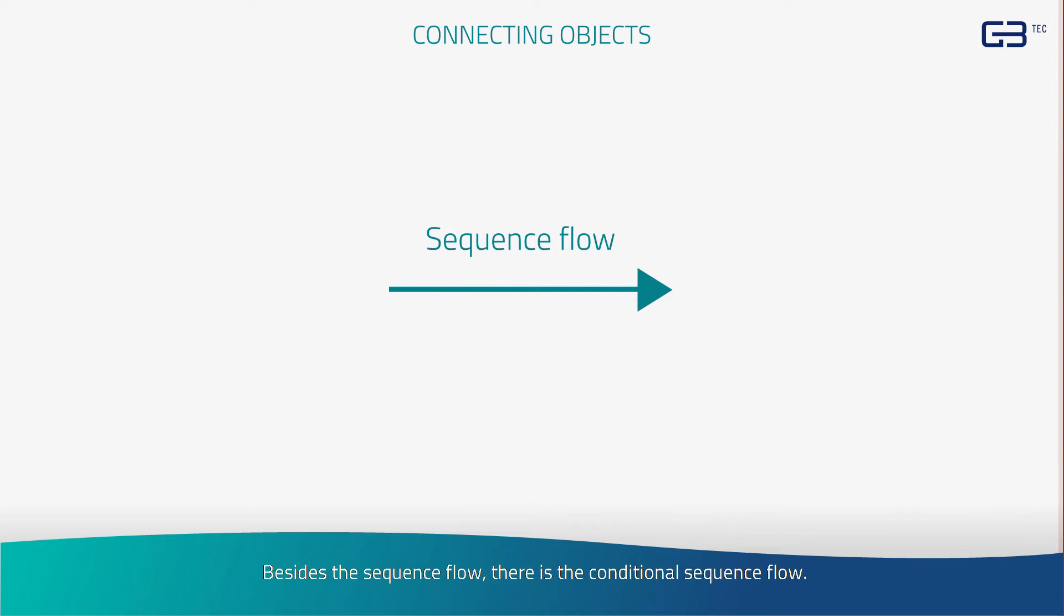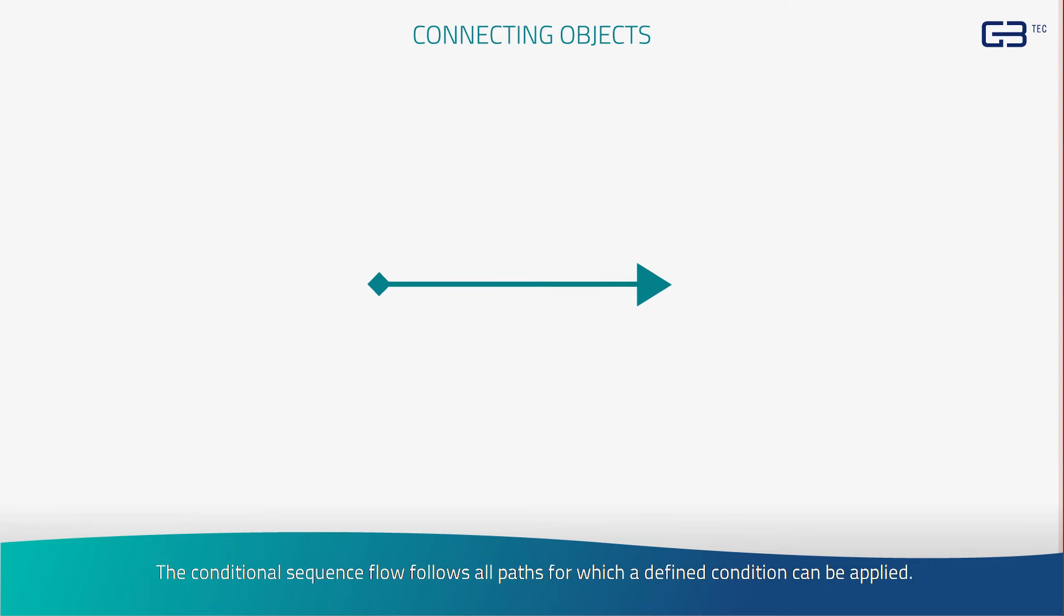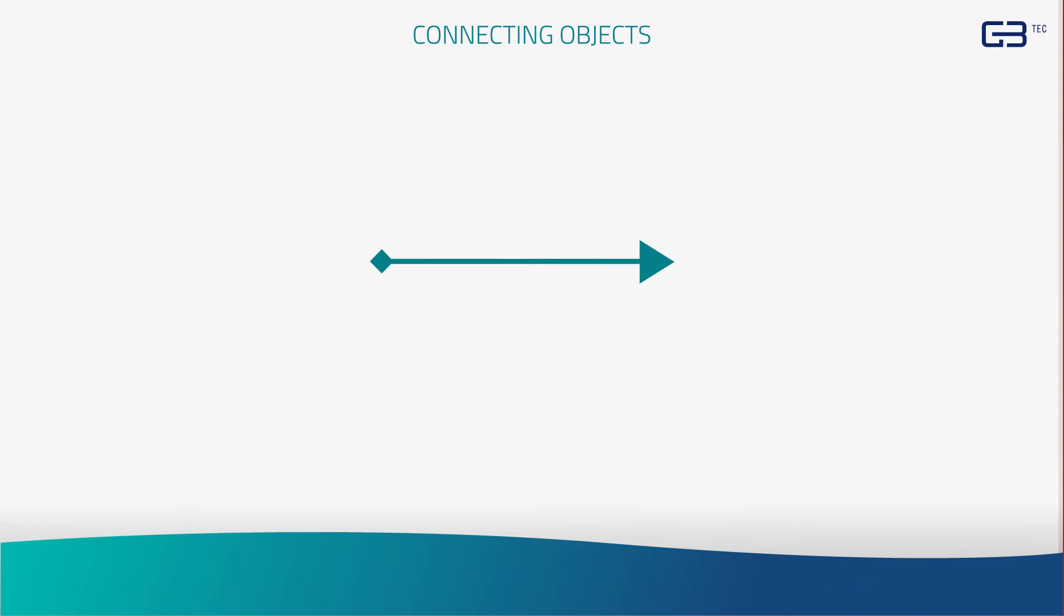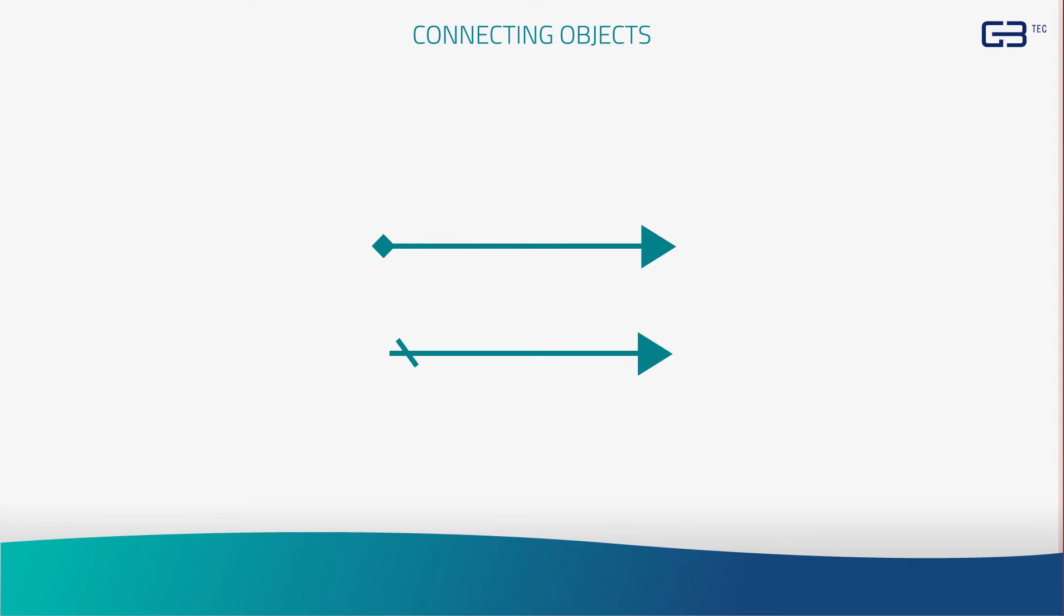Besides the sequence flow, there's the conditional sequence flow. The conditional sequence flow follows all paths for which a defined condition can be applied. When splitting into several sequence flows, one of the sequence flows can be marked by a dash as the default flow. This way, dead ends can be avoided.